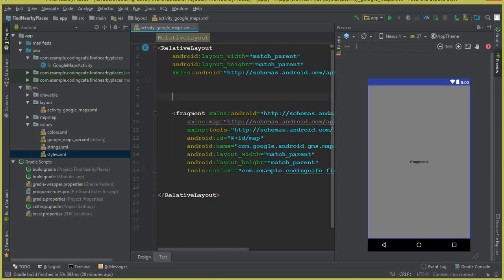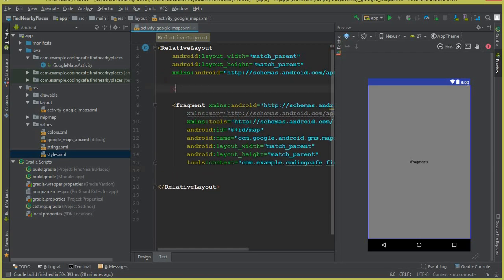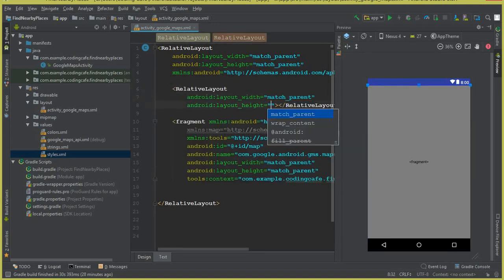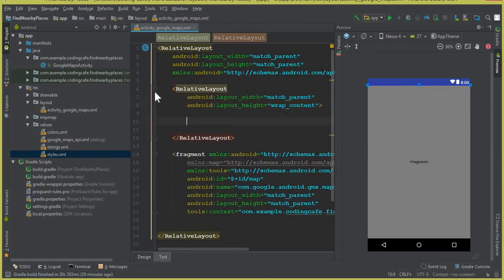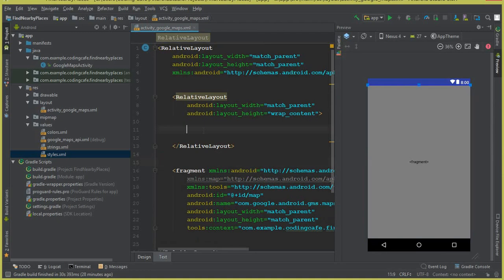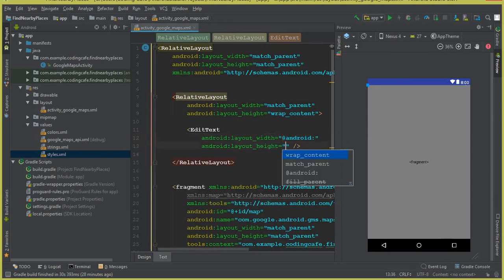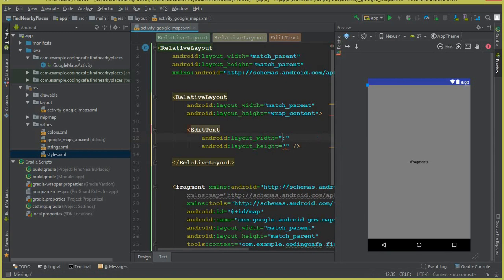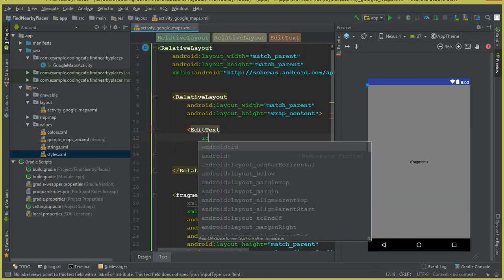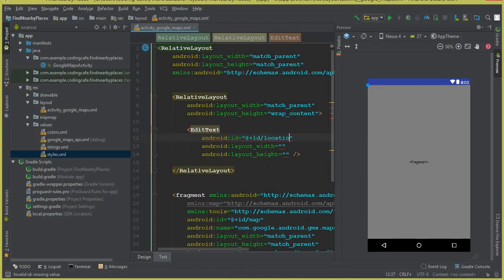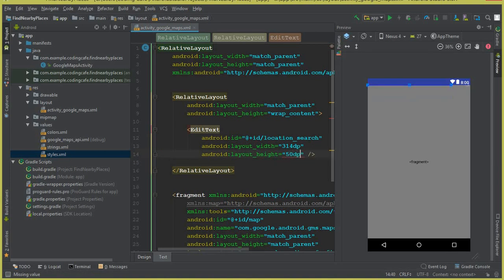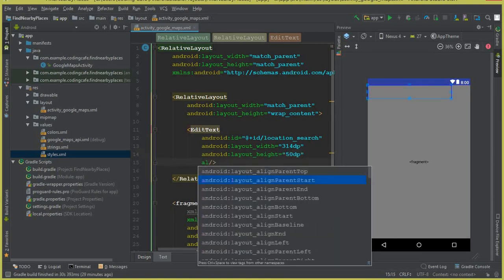Next, add a nested RelativeLayout with layout_width match_parent and layout_height wrap_content. Inside it, add an EditText for the search address. Give it an ID of location_search, width of 314dp, height of 50dp, align_parentStart true, and align_parentTop true.